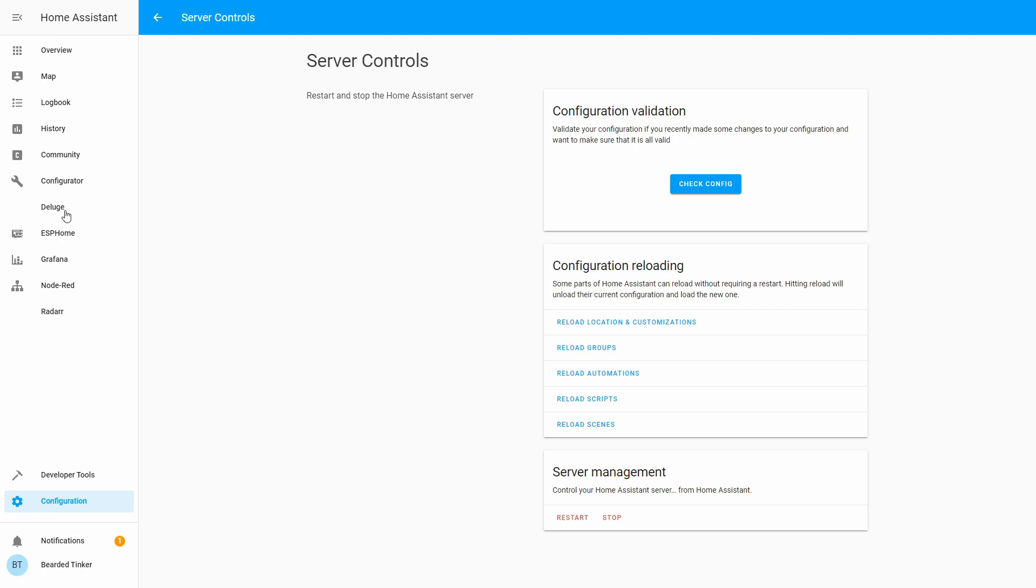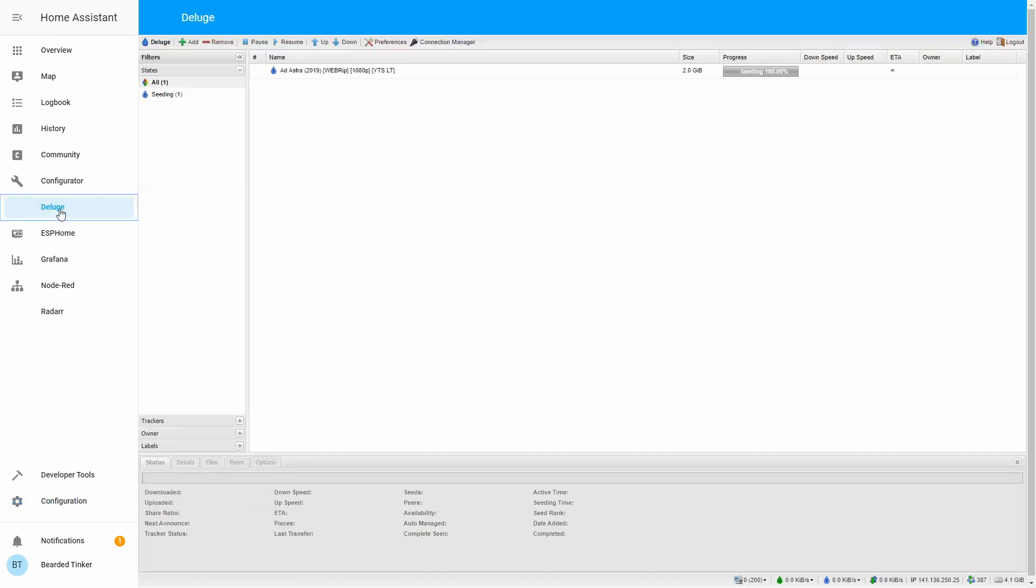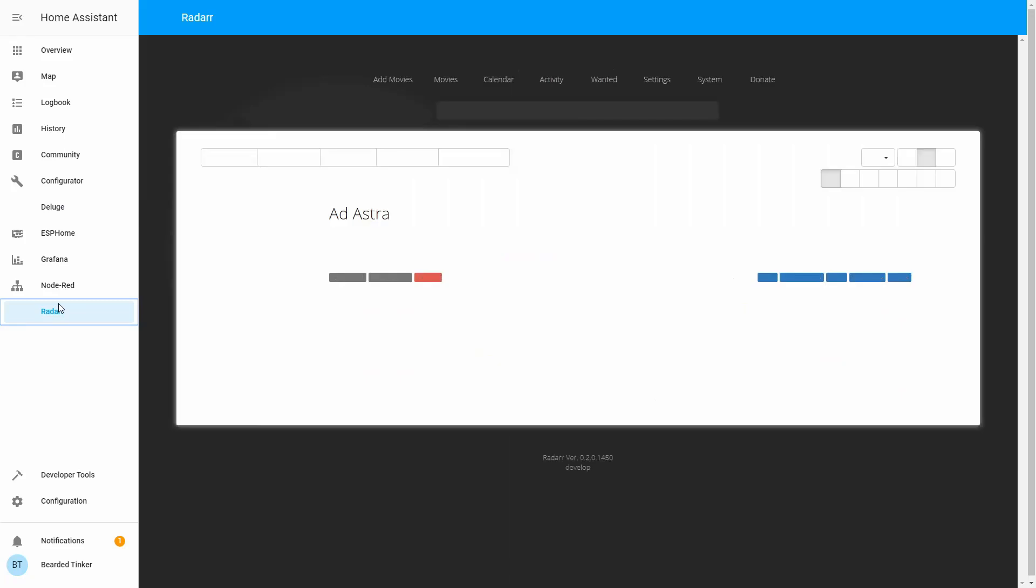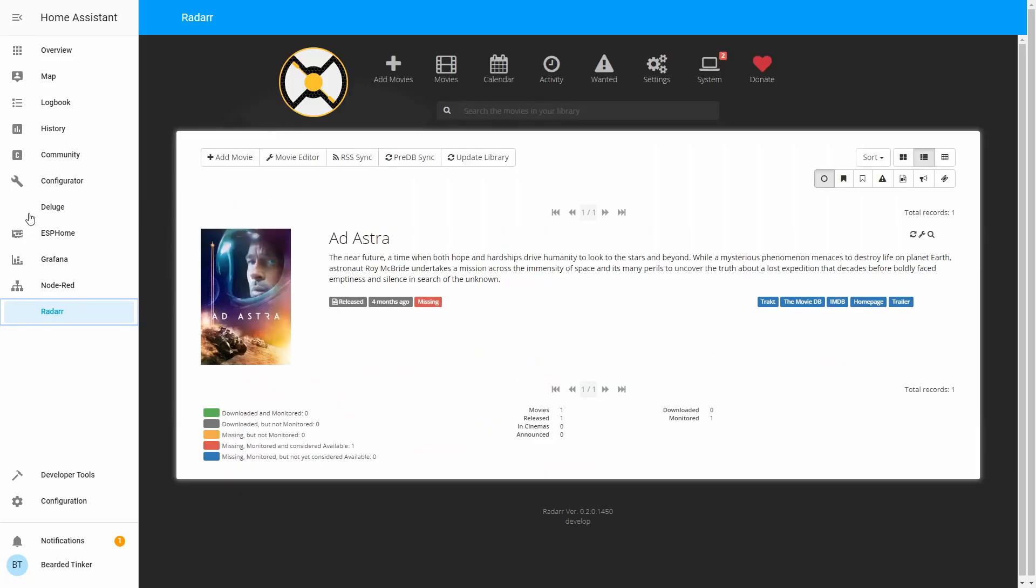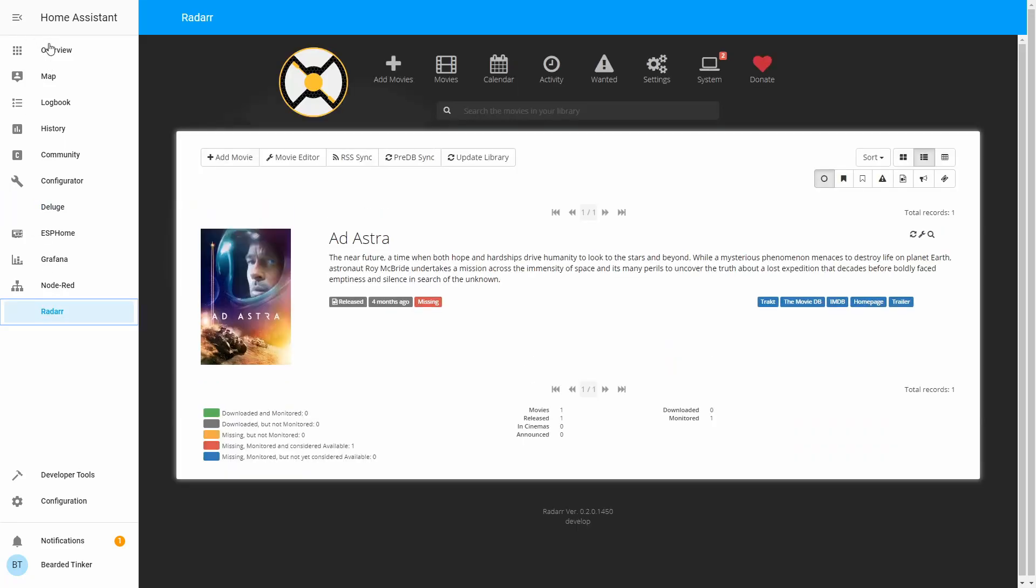Let's try if Deluge is working. Yes it is. And Radarr. Radarr is working. So now you have your Home Assistant with both Deluge and Radarr inside the graphical user interface or web interface. And this is it for today's episode of Home Assistant running on Synology in Docker. Today we implemented Radarr. And in next episode we will be implementing Plex alternative.